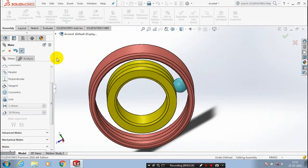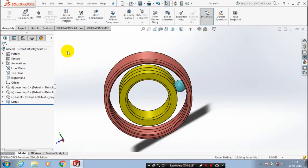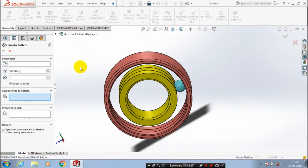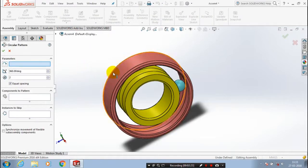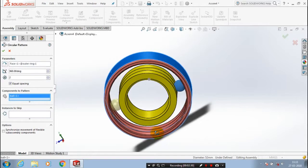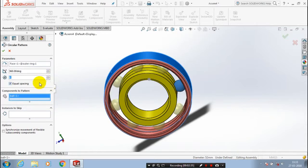Then, we have to make a pattern to create more balls. Go to circular pattern. Here, we have to select the parameter as the outer face of the bearing ring, then select the component to be patterned, and insert the number of instances to be produced. Make sure you click equal spacing, then click OK.